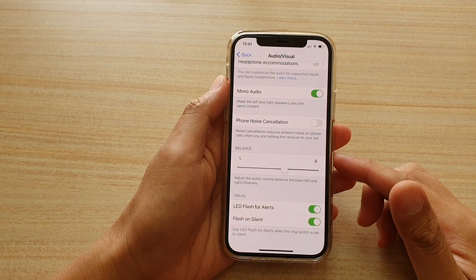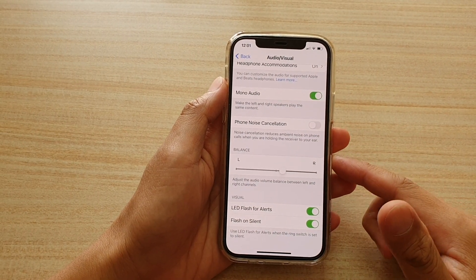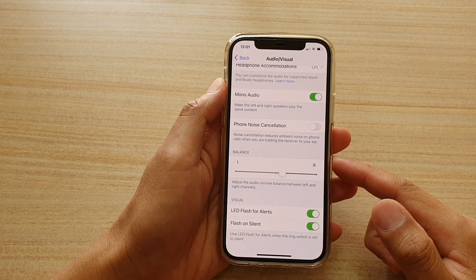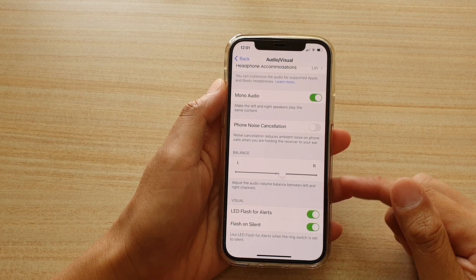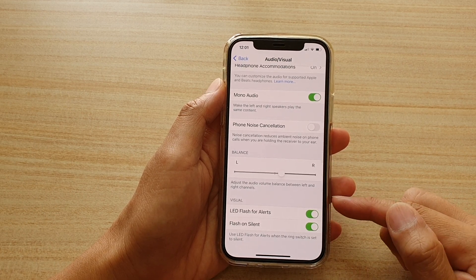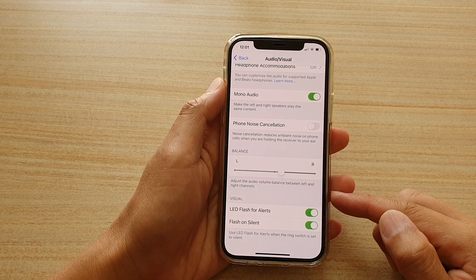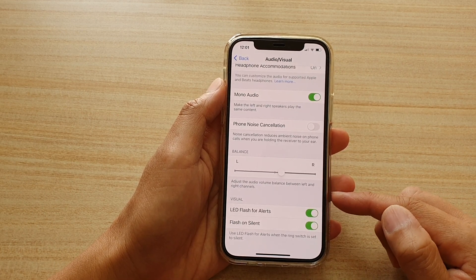Hi, in this video we're going to take a look at how you can enable or disable LED flash for alerts on your iPhone 12 or the iPhone 12 Pro.